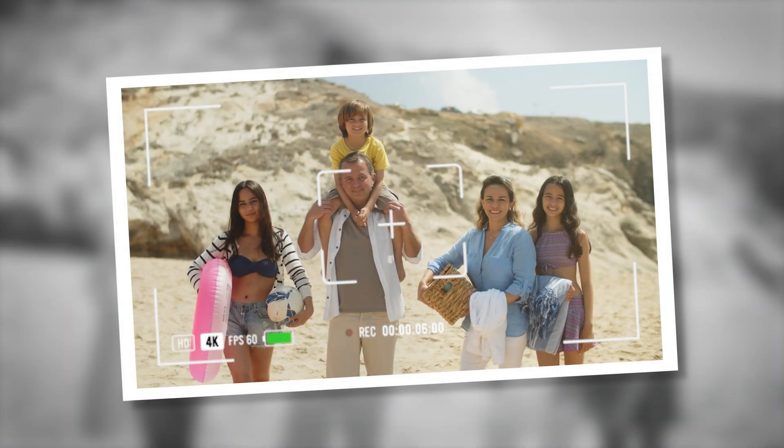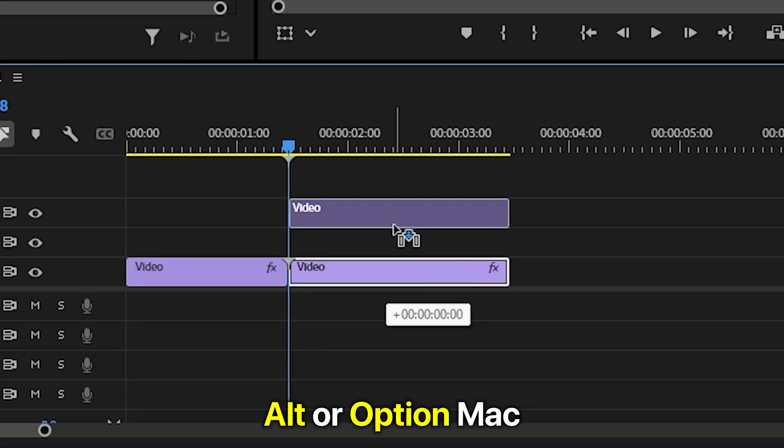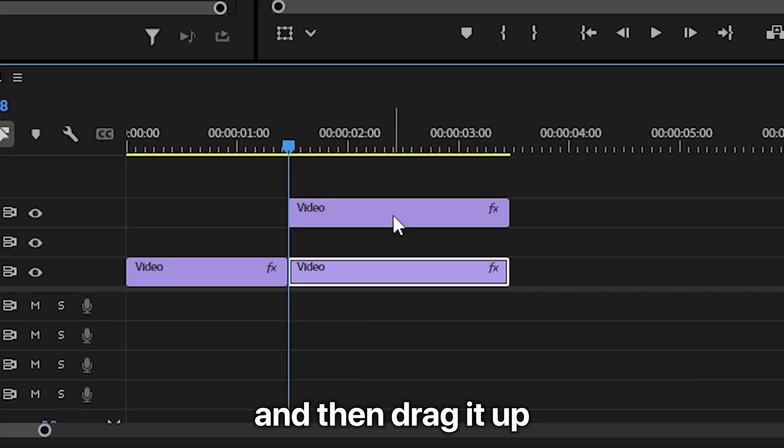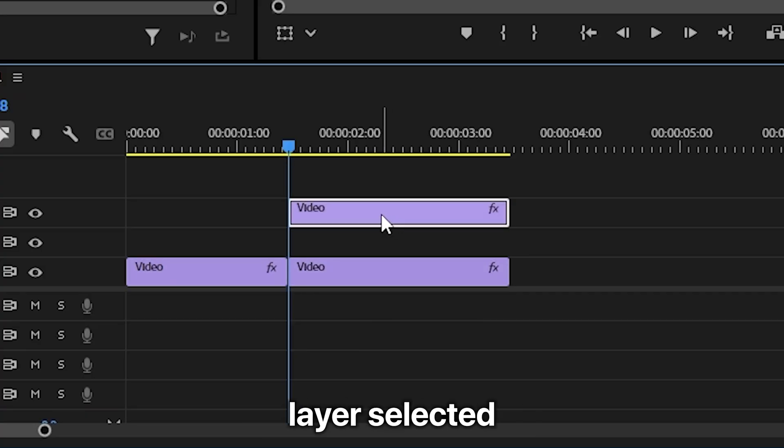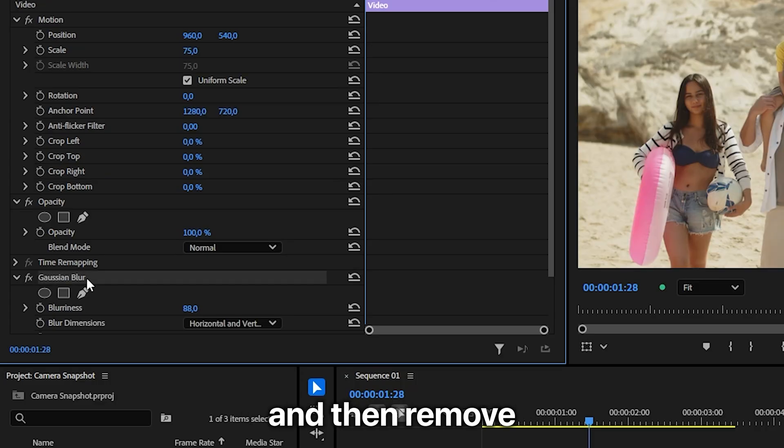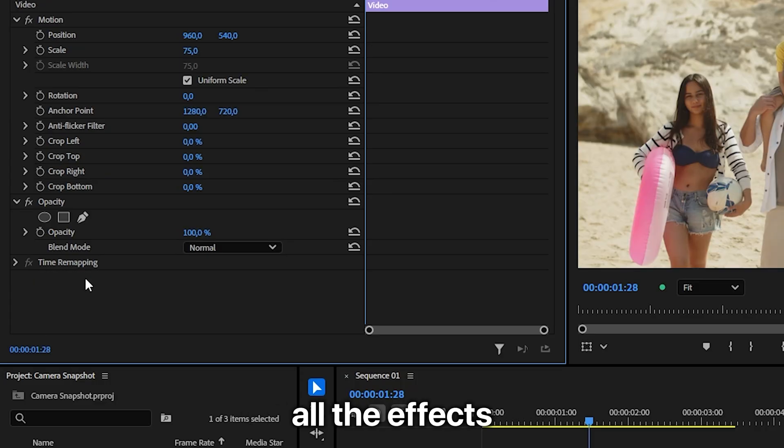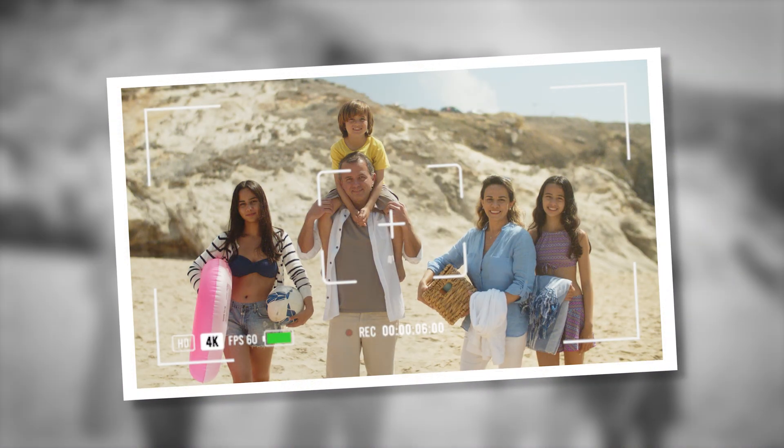Now to create the snapshot image, duplicate the background video by holding Alt or Option on Mac and drag it up a track. You'll understand why in a second. Now with the top layer selected, go to Effect Controls and remove all the effects from the clip. Now to create the white border around the image,